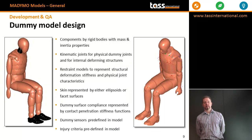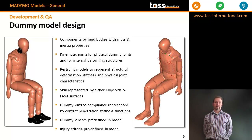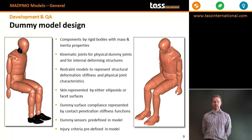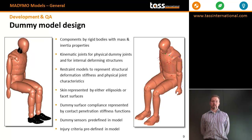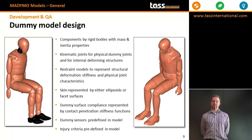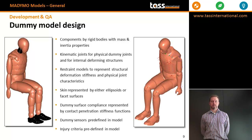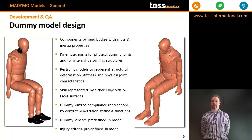In Madimo, we design dummies as chains of rigid bodies with mass and inertia properties, joined by kinematic joints — both for physical dummy joints and to model internal deformation. These joints have restraint models applied that represent structural deformation stiffness, damping, and so on. The skin and contact surfaces are represented by either ellipsoids or facet surfaces, and surface compliance is represented by a standard contact penetration stiffness function to which damping and hysteresis can also be applied.